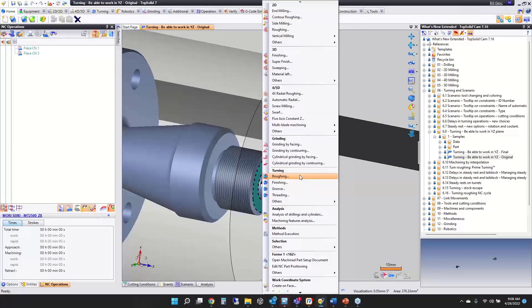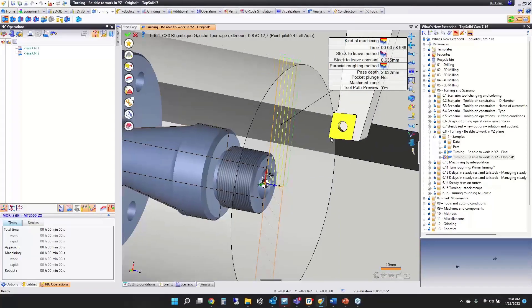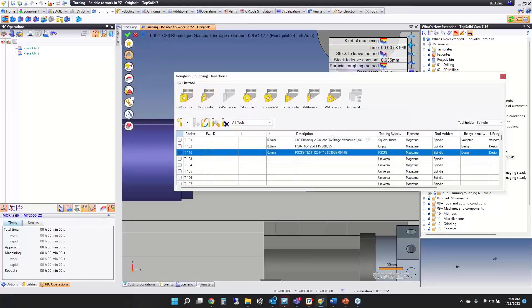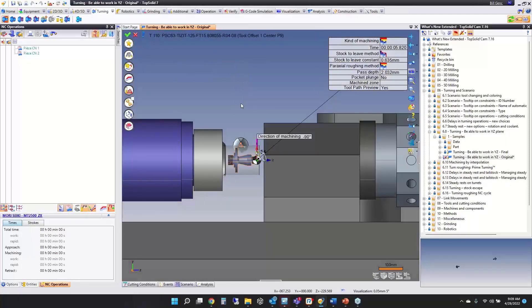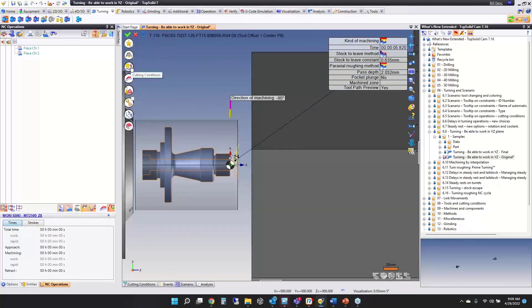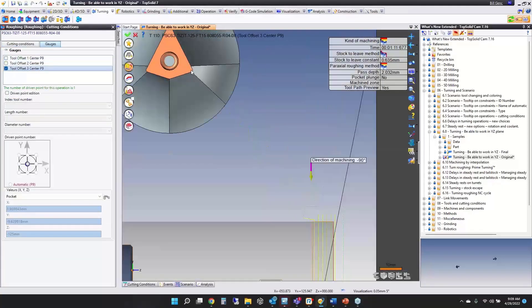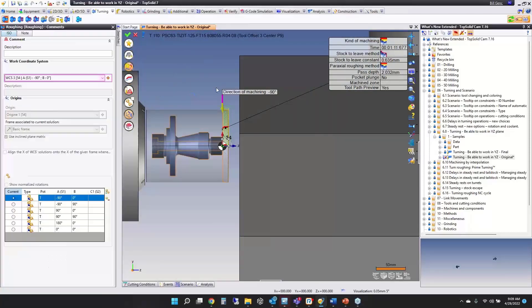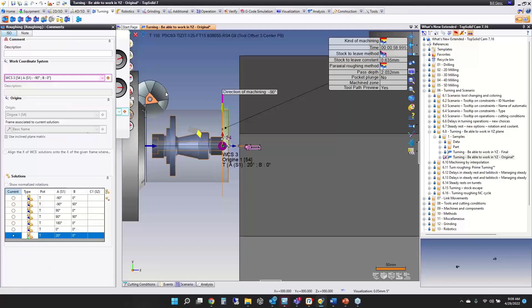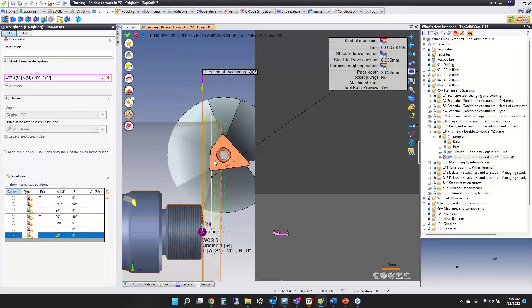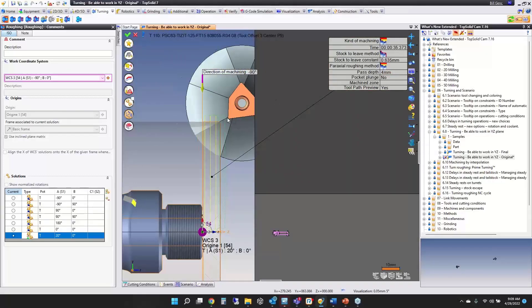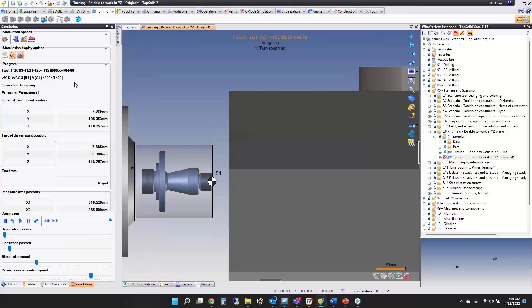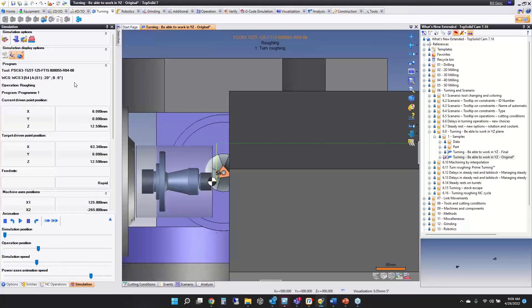Now, how does it work? Turning is turning as you know. I'm going to start roughing. Right now we have a standard tool, so I'm going to choose tool 110 instead. You'll notice we have to choose the driven point that we want. I'm going to go into my cutting conditions and choose point 3. Then we'll create a new WCS solution and set the A-axis to 20 degrees. Now the tool is oriented how we want.